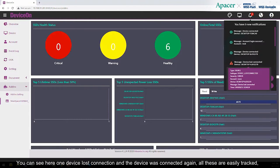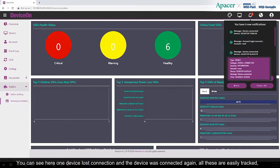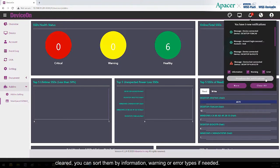You can see here, one device lost connection, and a device was connected again. All these are easily tracked, cleared. You can sort them by information, warning, or error types if needed.